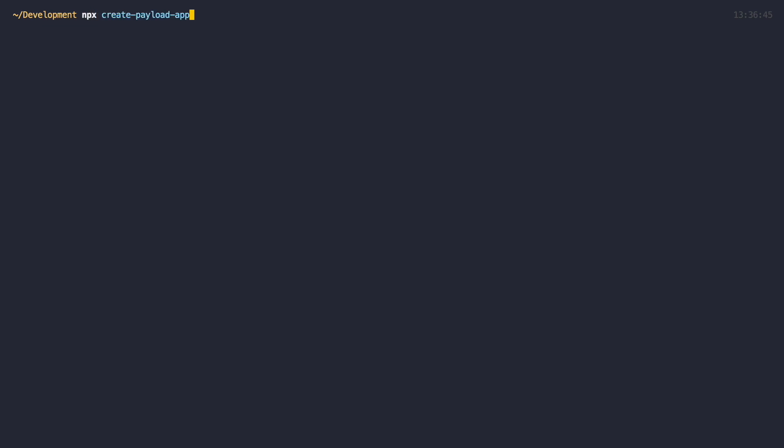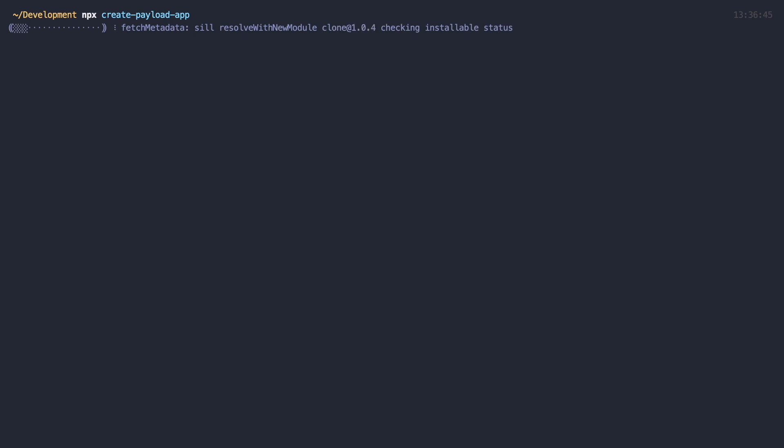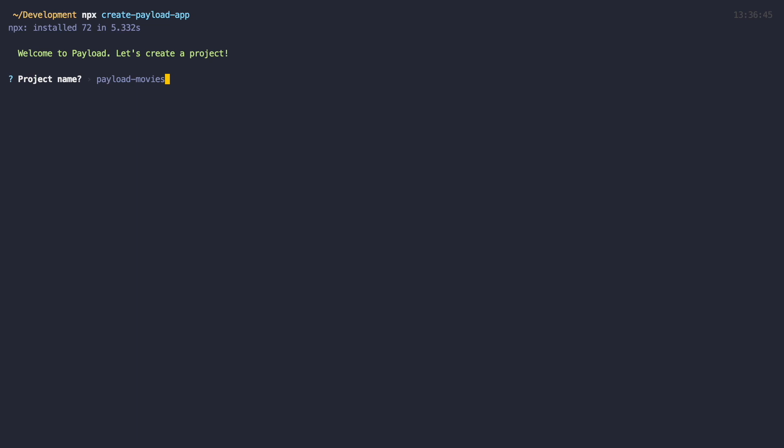Once you install MongoDB, go to your terminal and run NPX Create Payload App. Just be sure that you have Node.js version 10 or above running on your system. Now give it a name. I will call mine Payload Movies since we are going to create a standard demo that I always use for these types of videos, a kind of movie database. For project template, I'm going to choose a blog so that we have some collections and fields right away.